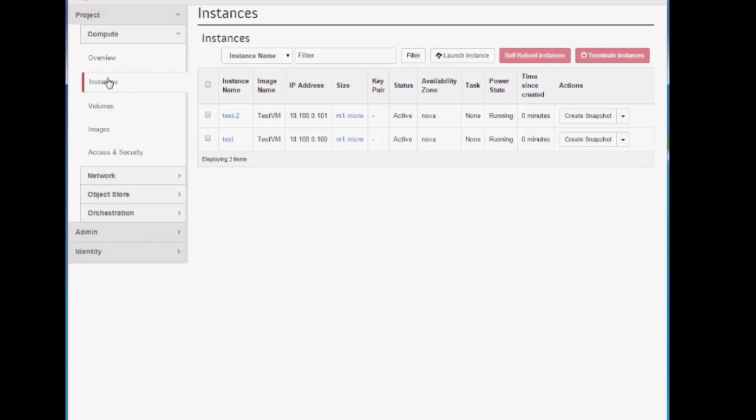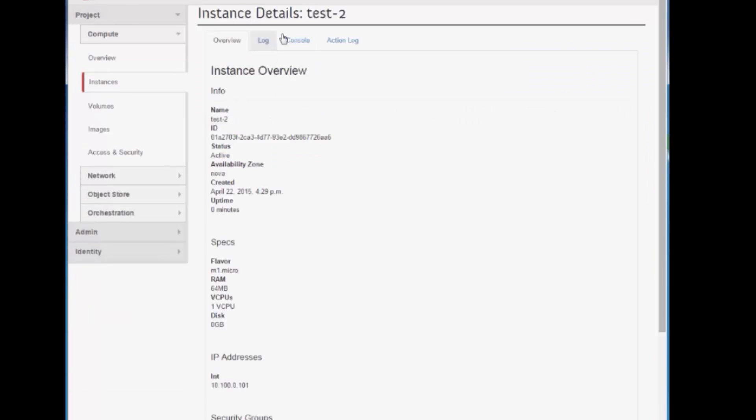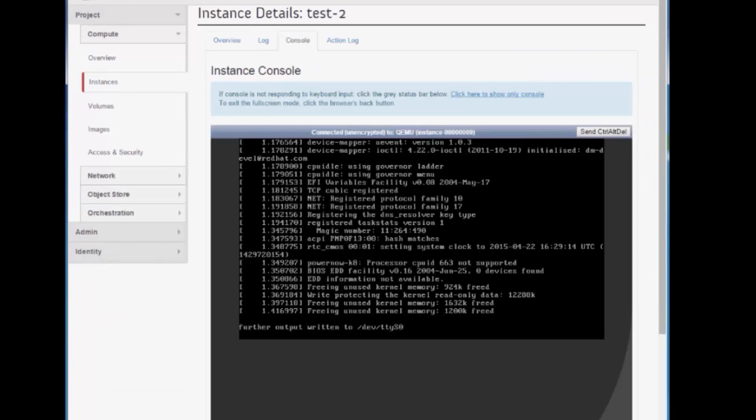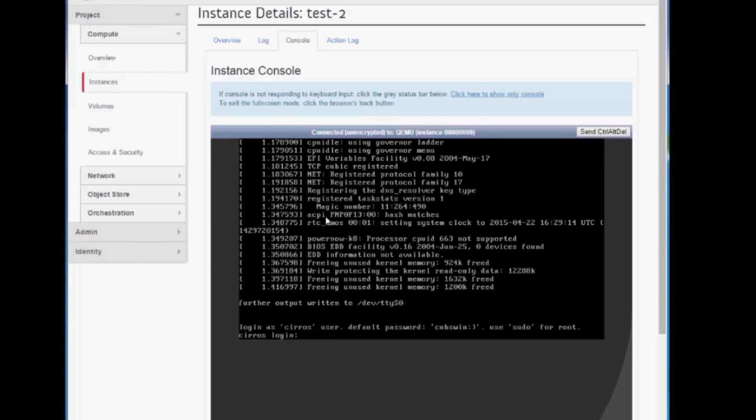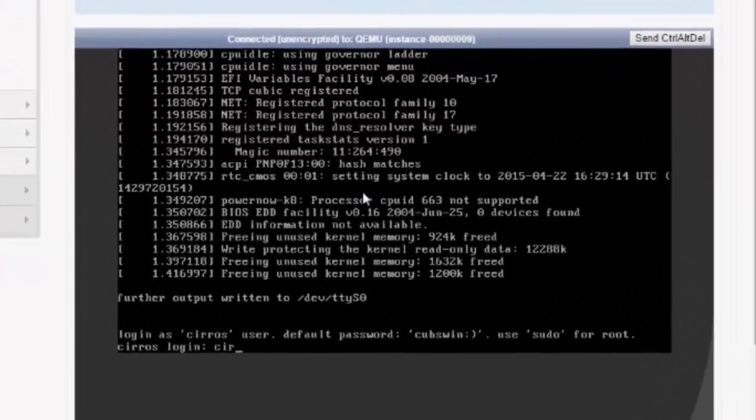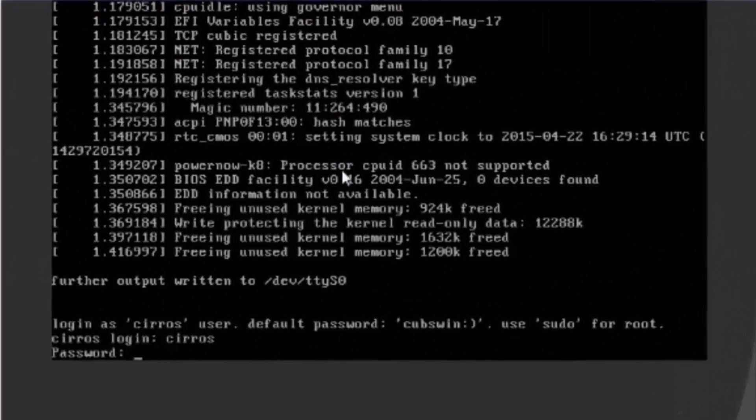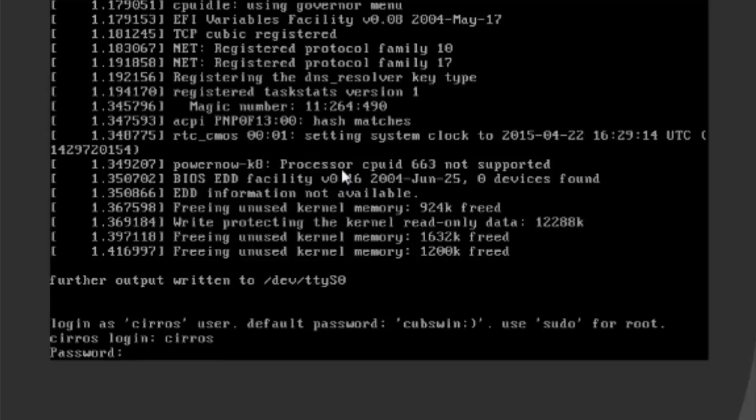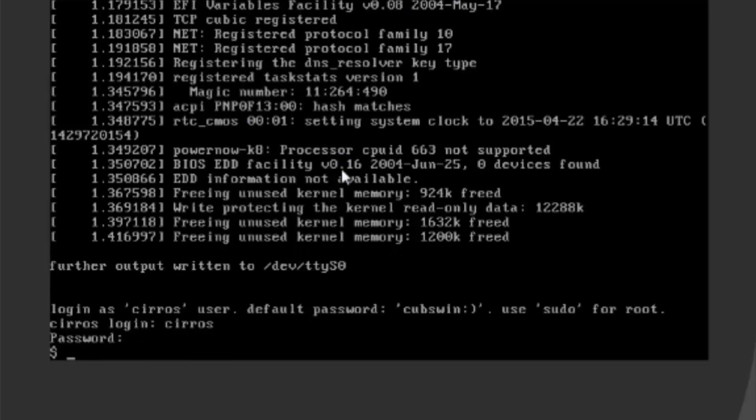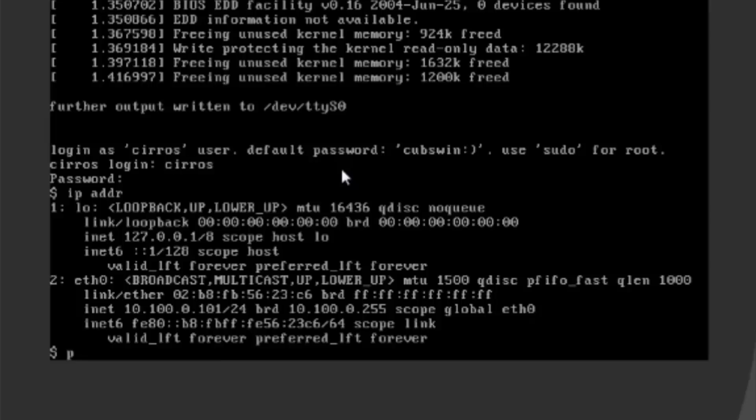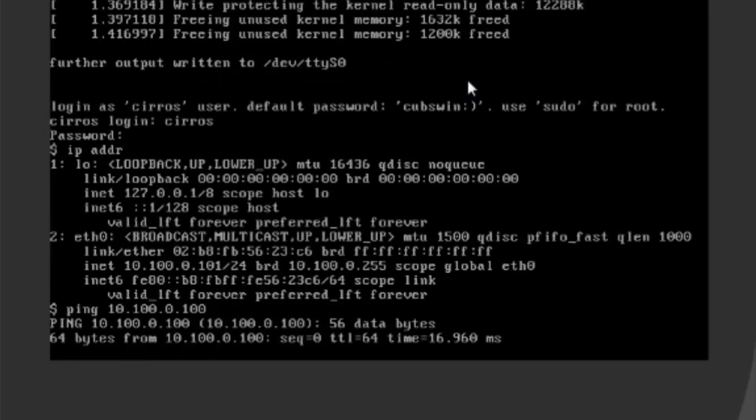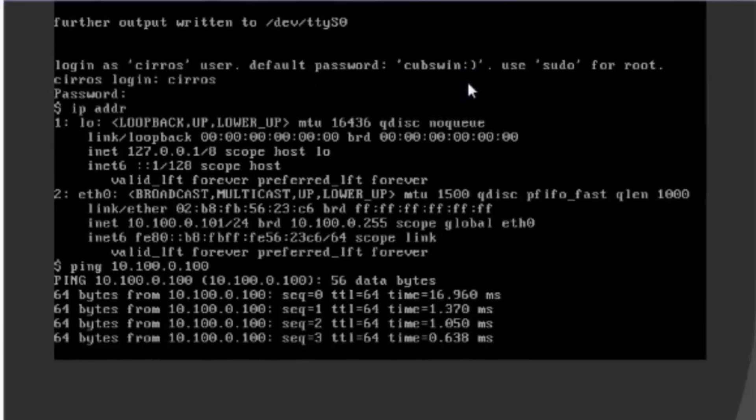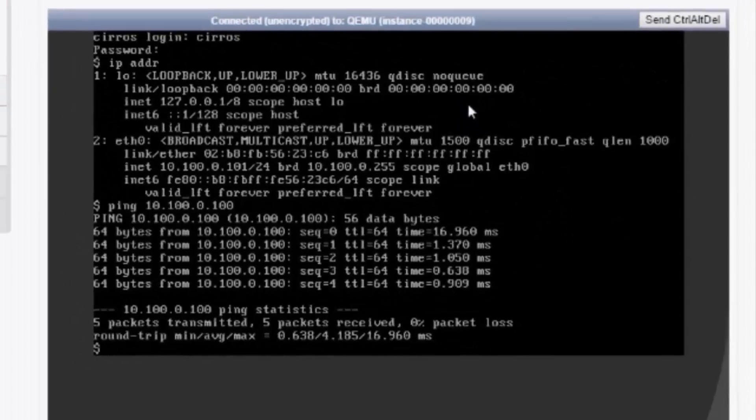So when both instances are up and running, we go to the second instance, and log into the console using the typical Cirrus credentials. Here, we can check the IP configuration, and from the second instance, ping the first instance. As you can see, those two instances can communicate with each other.